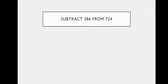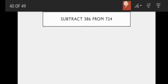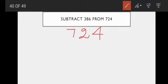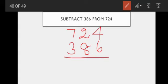Now the next one: subtract 386 from 724. First we write the biggest number — so 724. Next, 386, that is the smallest number. This is subtraction.